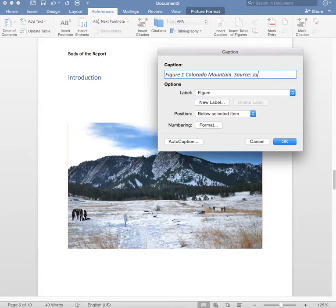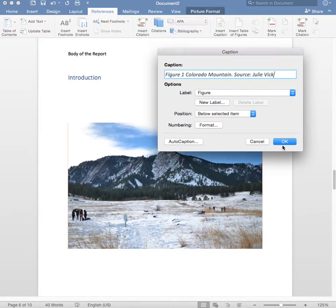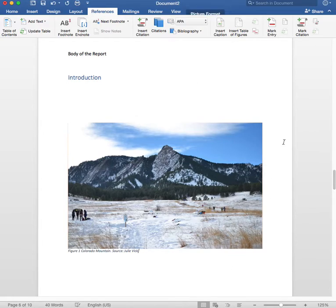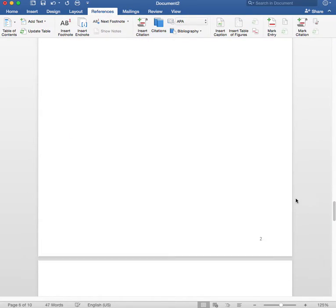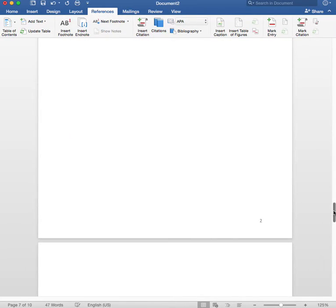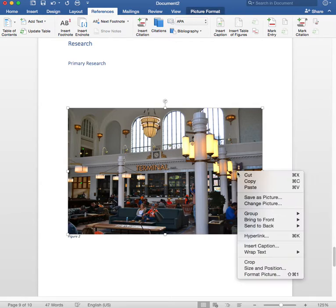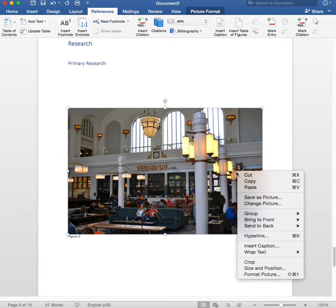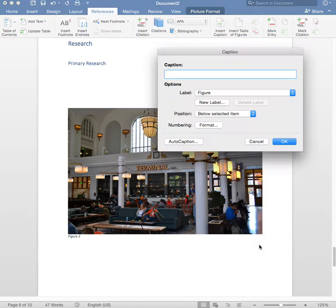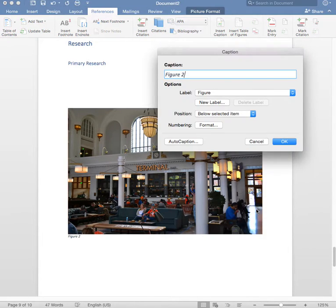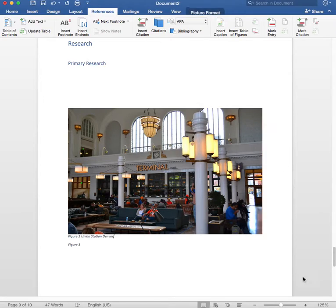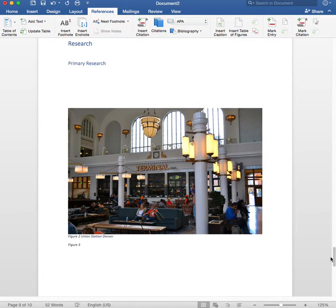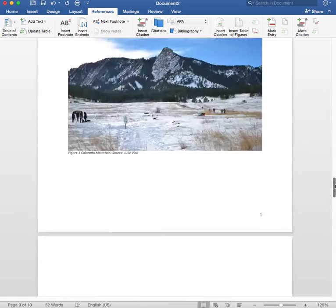You can also add a source, so I actually took this picture so I'm just going to say source Julie Vock, or if you got it from a website you can put their name, source wherever you got it from. So that puts it in for you. And then I'm going to do that for my other image. I think I added one basic caption, but again, right click, Insert Caption, and then this one is already telling me it's Figure 2, and I'm going to say Union Station Denver for that one.